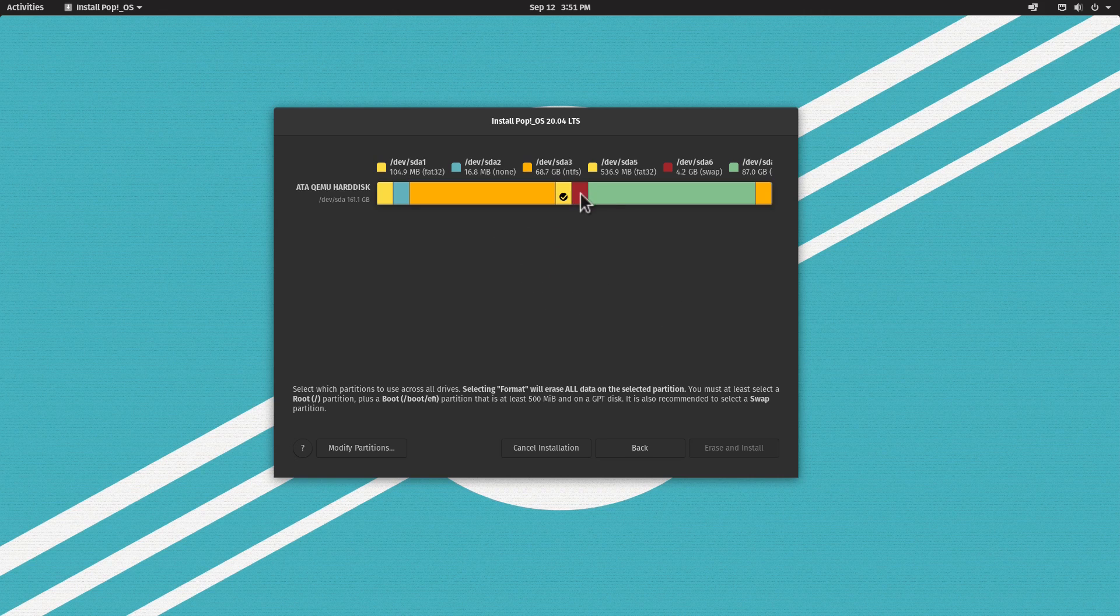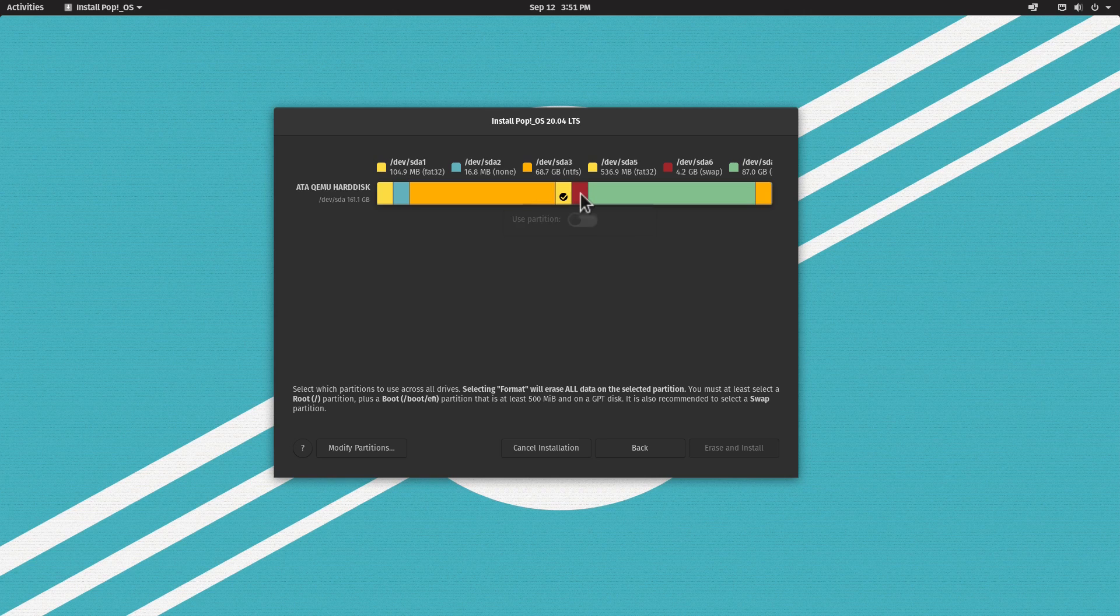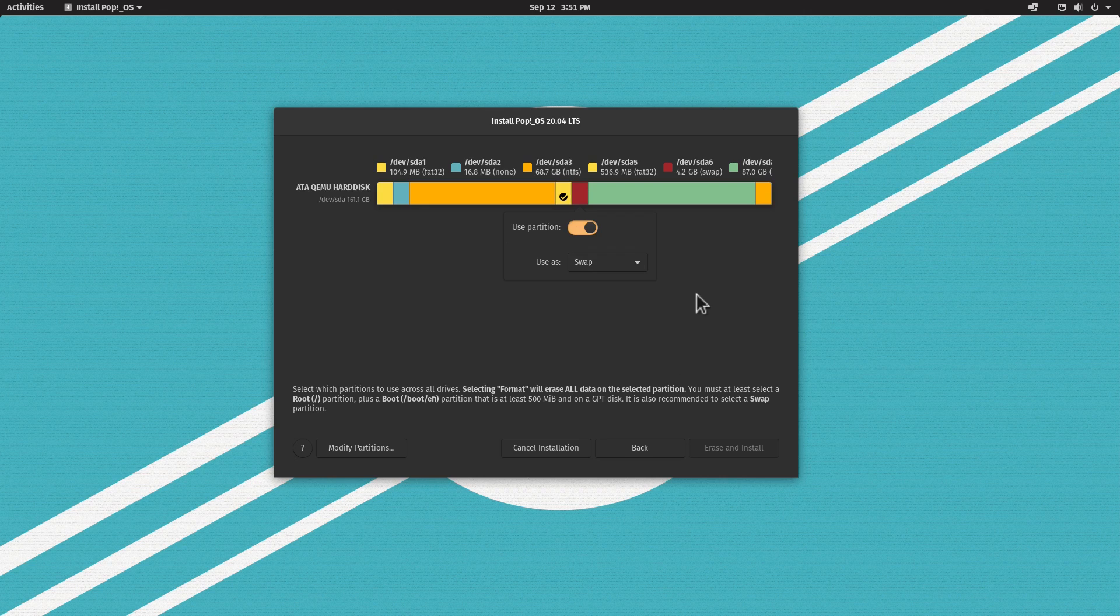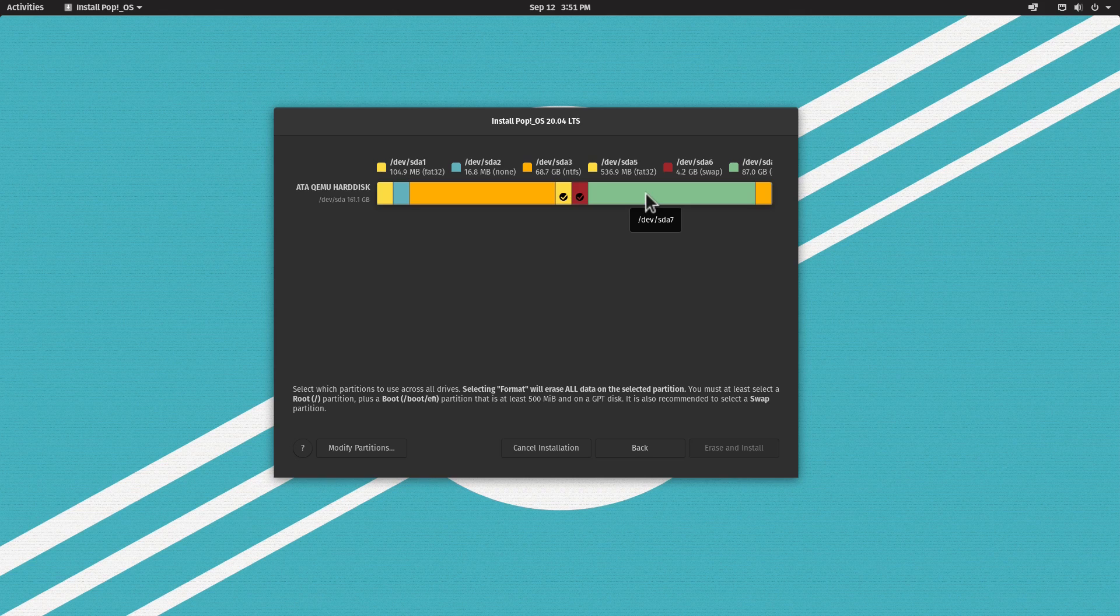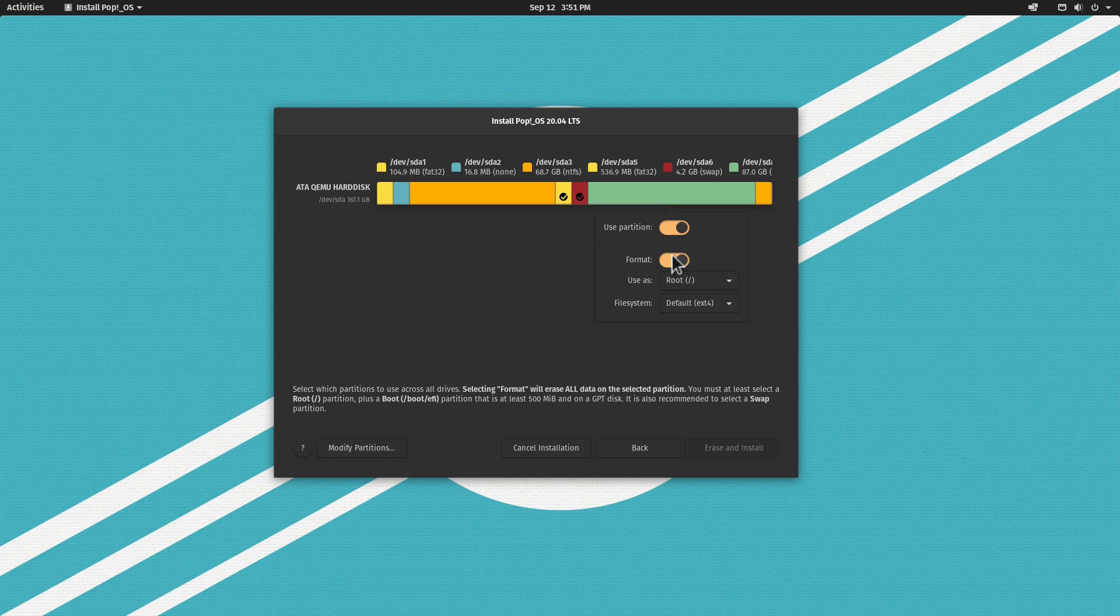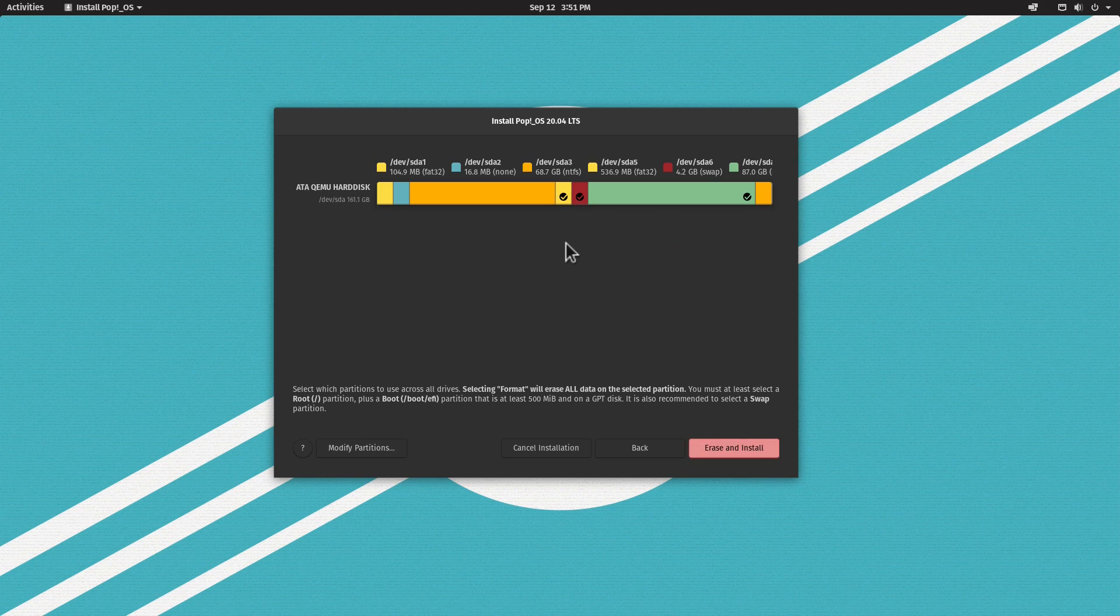Let's move on to the swap partition. Click on the red partition, click Use Partition, and use as swap is fine. Now we need to do the same for the root partition. Click the green partition, Use Partition, format it as ext4 file system, and it's used as a root partition.